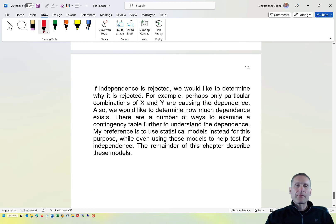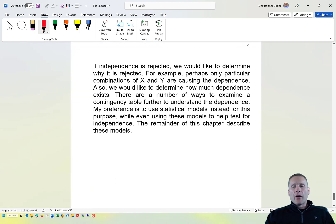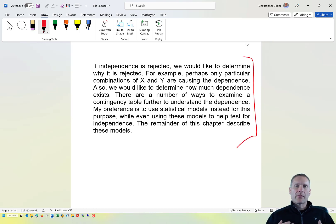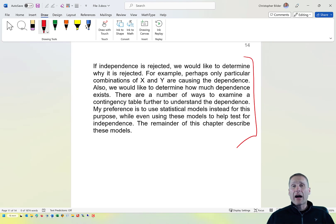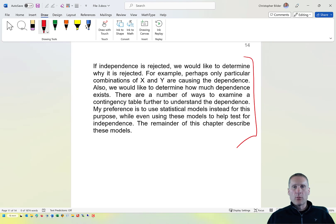This concludes the section on what independence means in a one multinomial distribution setting and an i multinomial distribution setting, and how we can test for independence using the Pearson chi-square test, the likelihood ratio test, and Monte Carlo simulation.